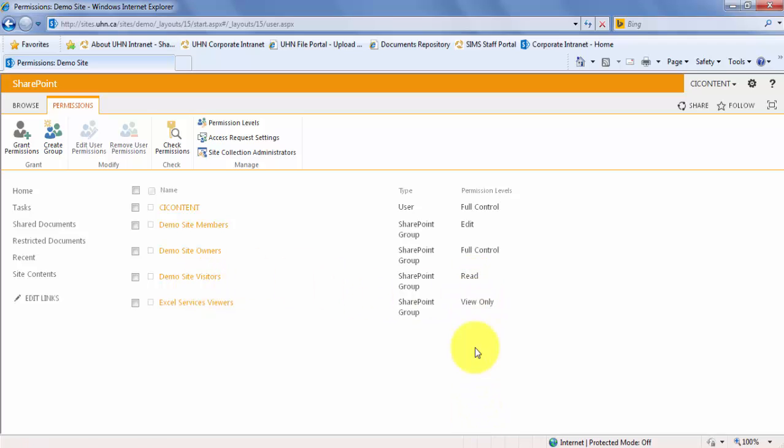A SharePoint group is a group of users who are defined at site collection level for easy administration of permissions. Each SharePoint group is assigned a default permission level.